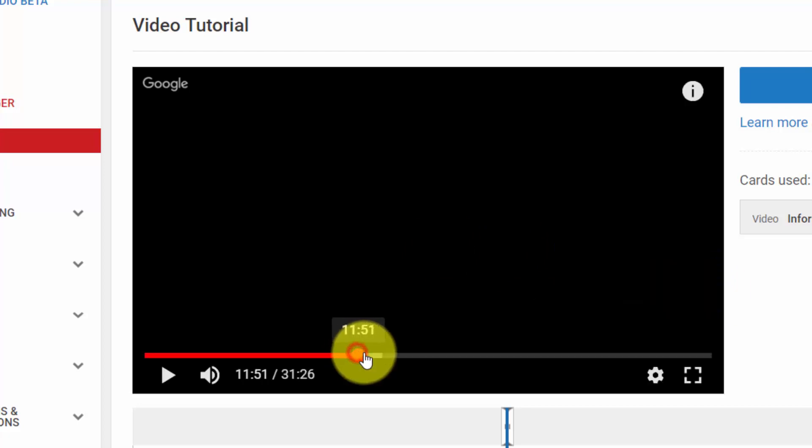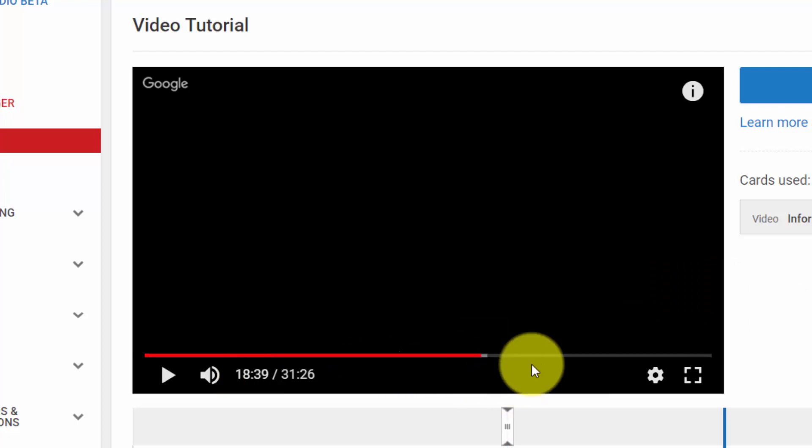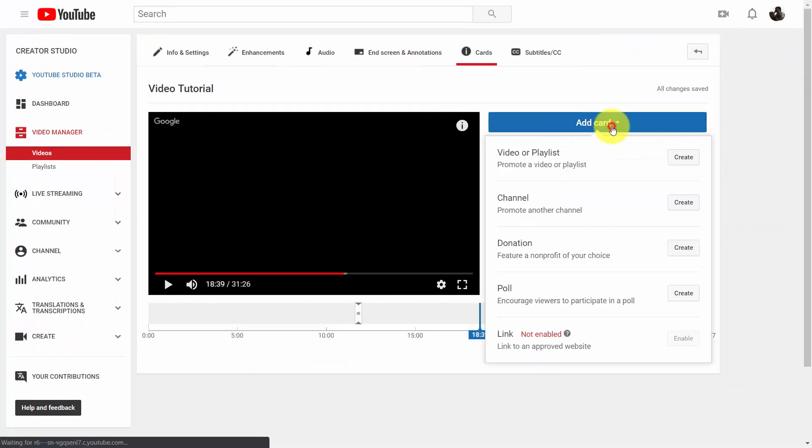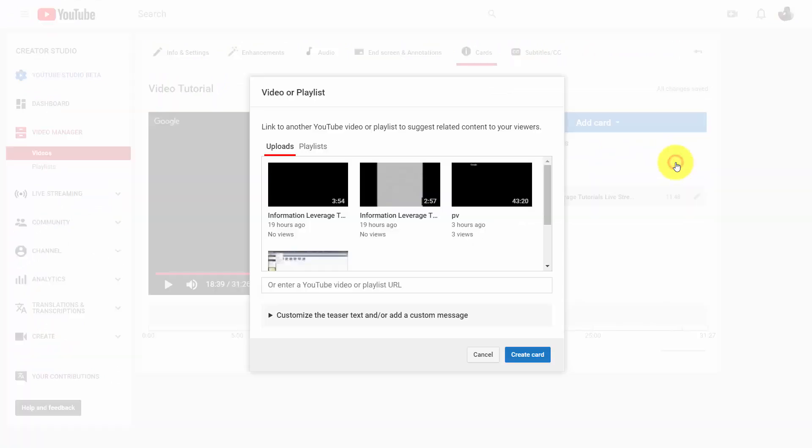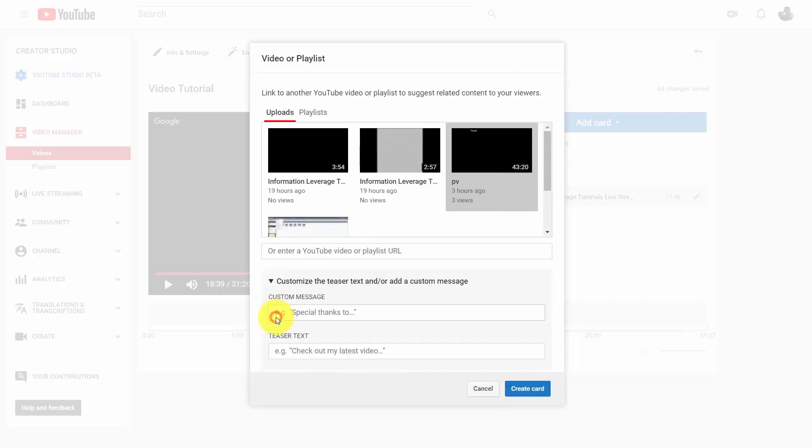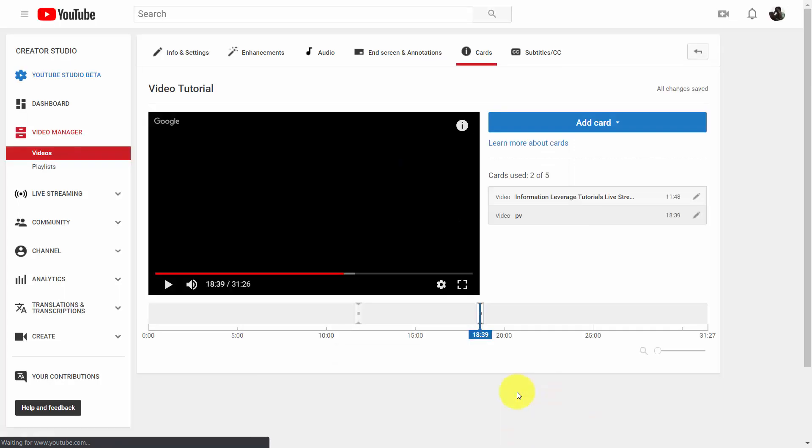You can add in some other cards. For example, maybe further into the video, you're going to click add another card. It's going to be another video, and then you're going to click the video, write in a custom message, and then click create card.